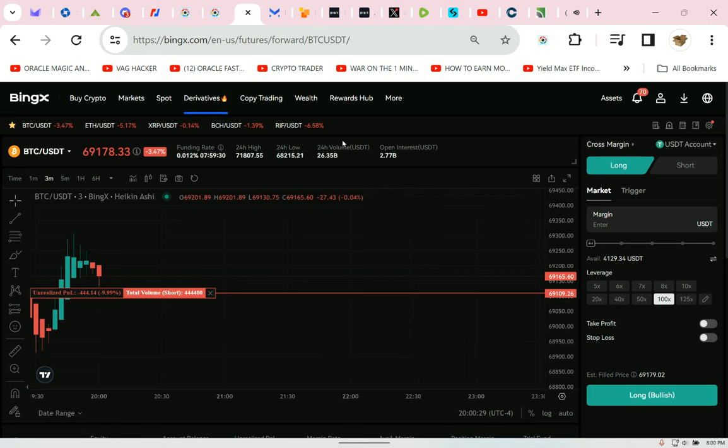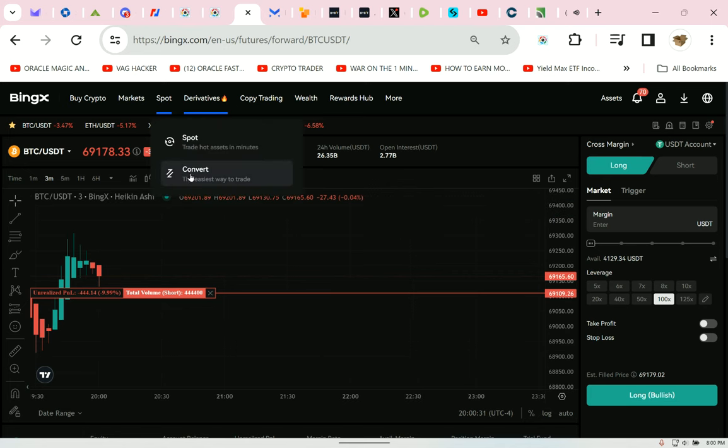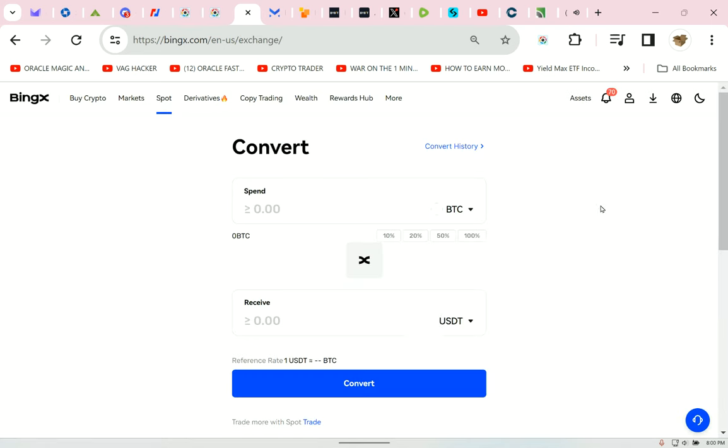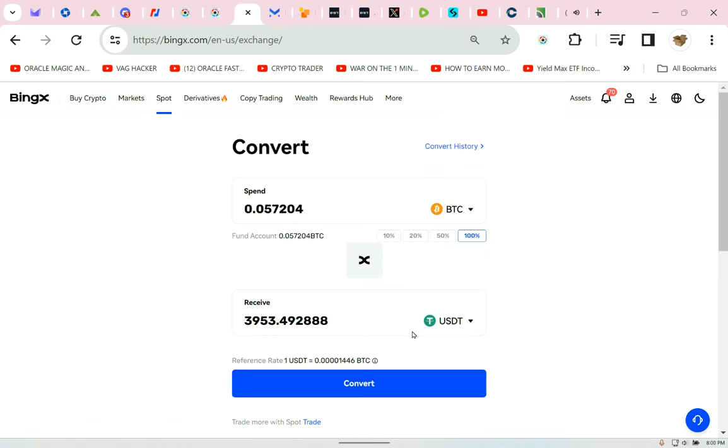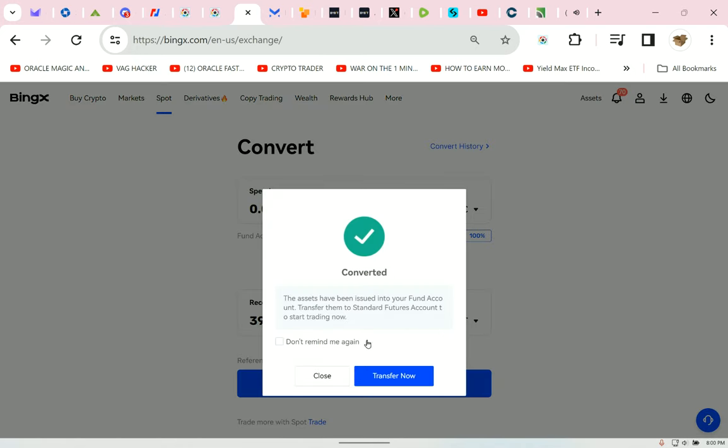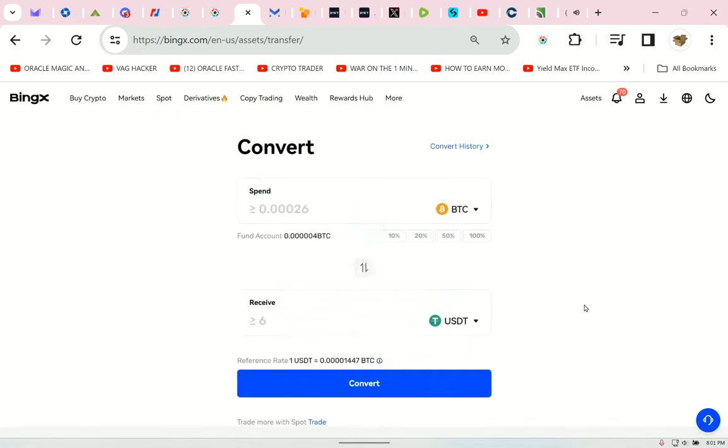Now let's check if I can do a little conversion. Let's go over here to convert, see if our Bitcoin got there yet, turn it into USDT. Let's do it, let's rock. Look at this. Now the assets have been issued to your fund account. Fund account is like a wallet, a storage facility. You can't lose money from it, you can withdraw from it, but you can't trade from it. So you got to transfer from it. Transfer them to standard. Okay, transfer.